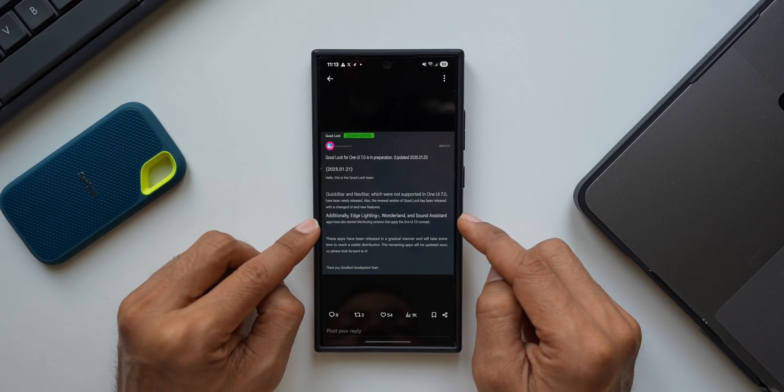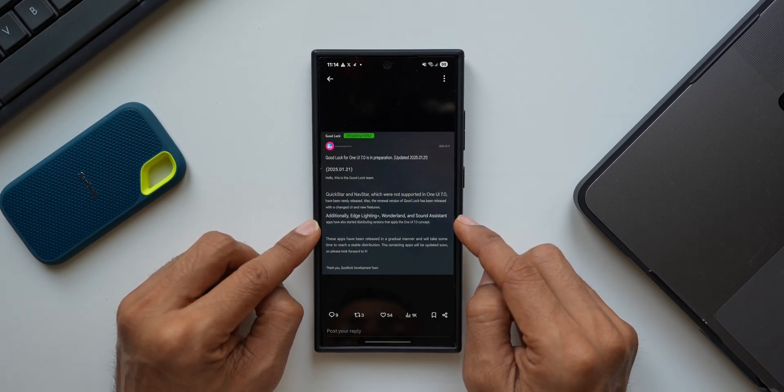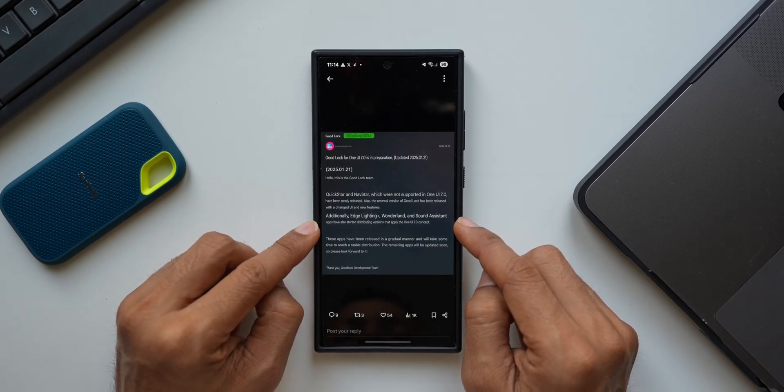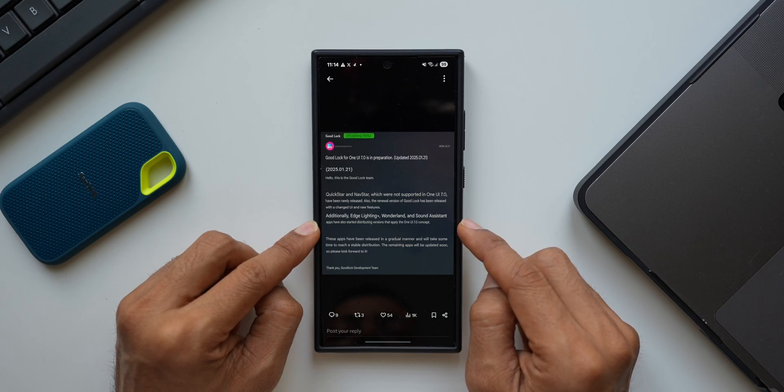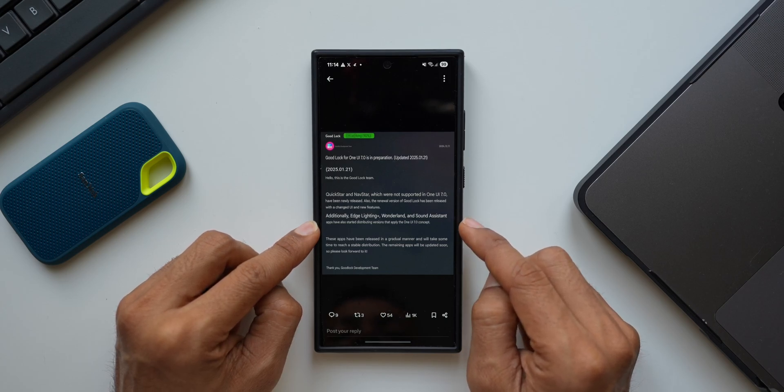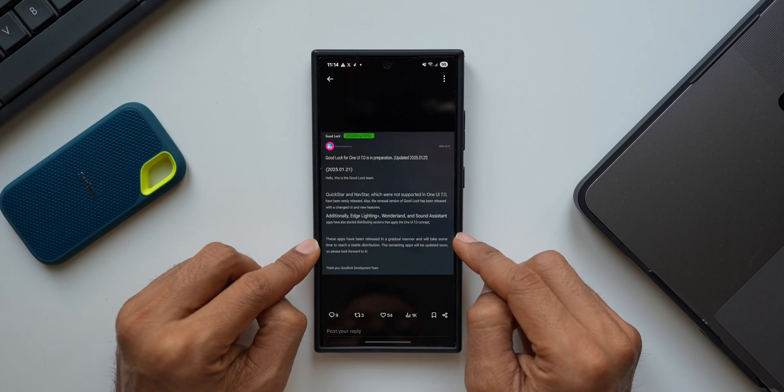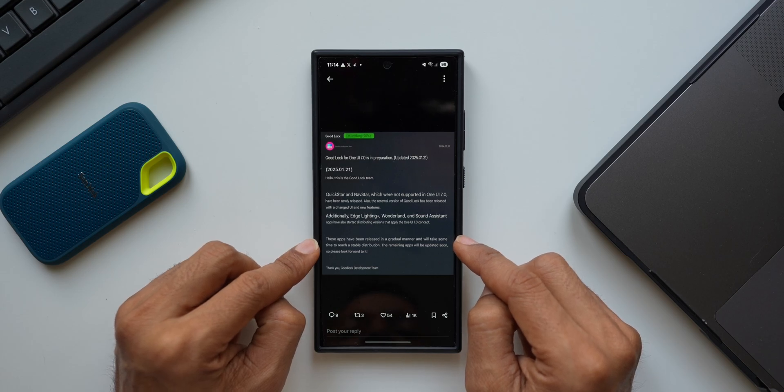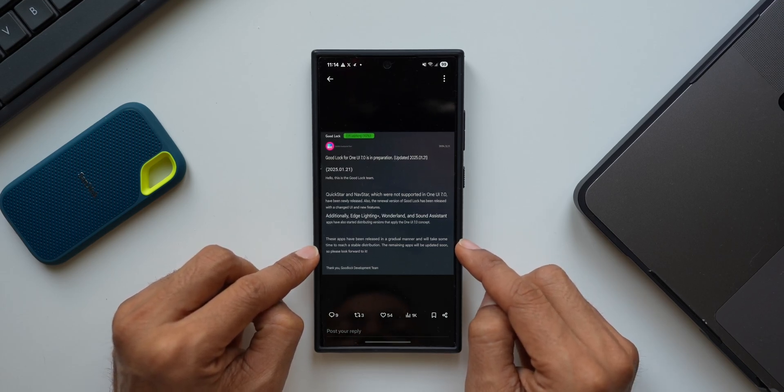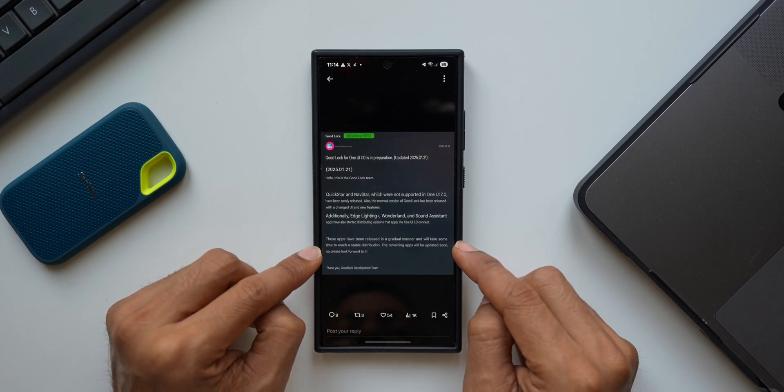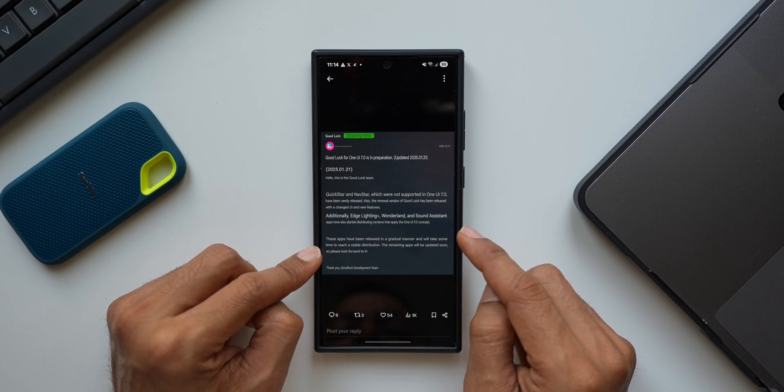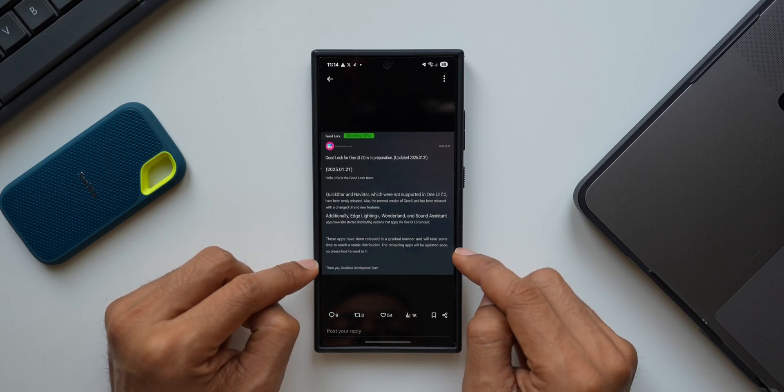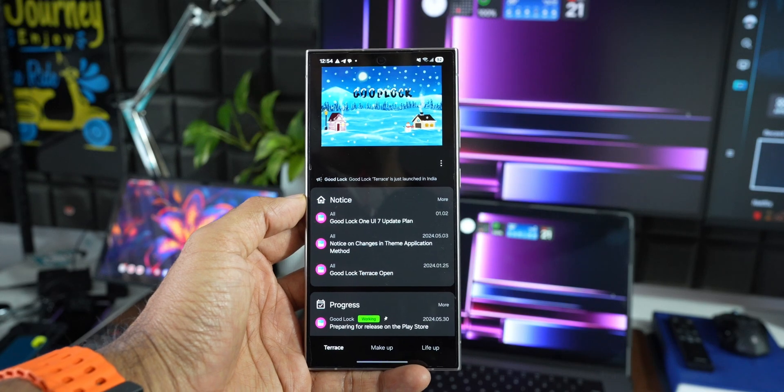Additionally, Edge Lighting Plus, Wonderland, and Sound Assistant applications have also started distributing versions that apply the One UI 7 concept. These apps have been released in a gradual manner and will take some time to reach stable distribution. The remaining applications will be updated soon, so please look forward to it. Thank you, Good Lock development team.